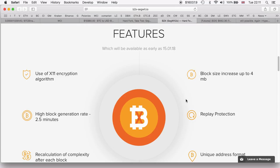The actual wallets will obviously support and launch the option for us to be able to claim the B2X. Last time when there was the SegWit2x, there wasn't too much information regarding which wallets will truly support it.